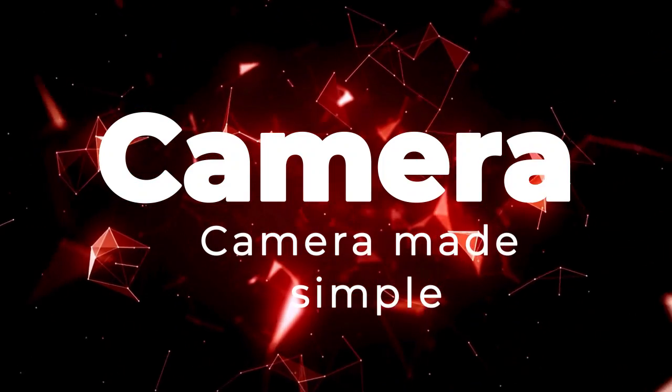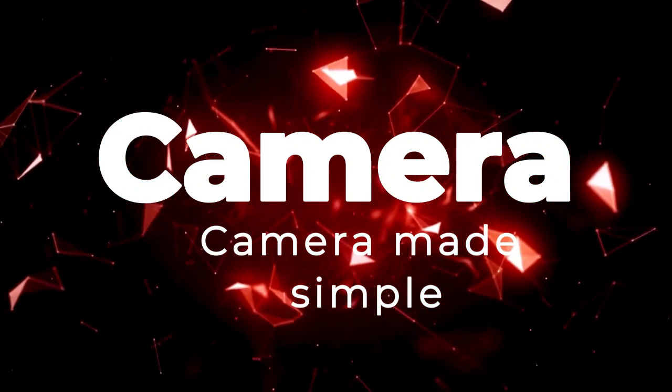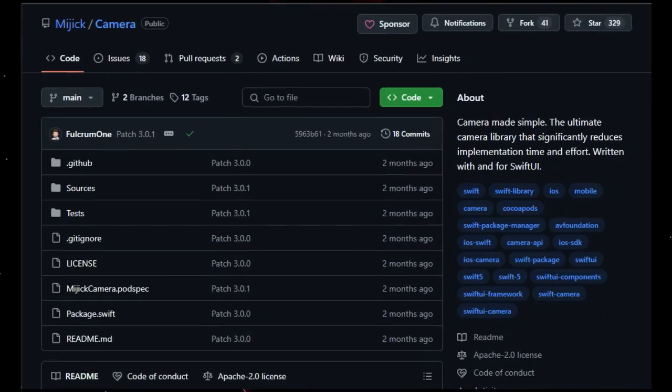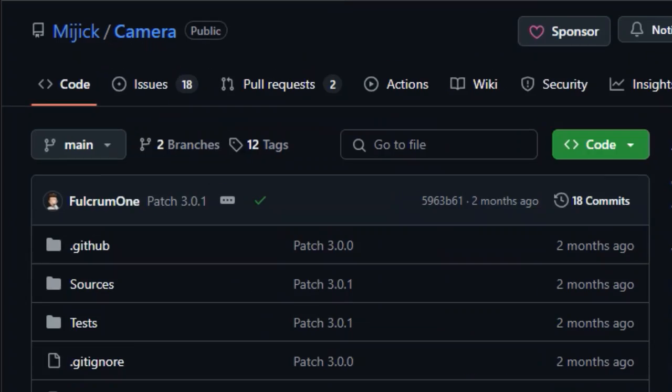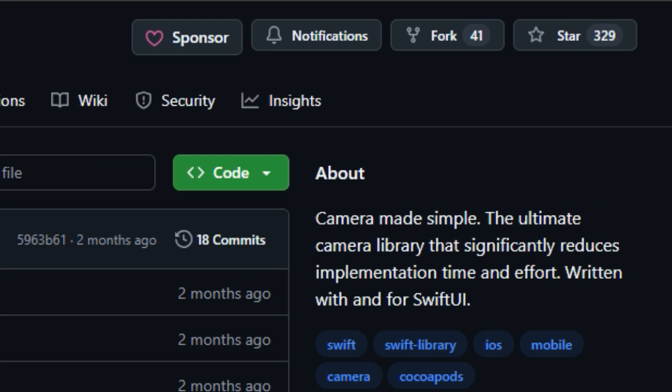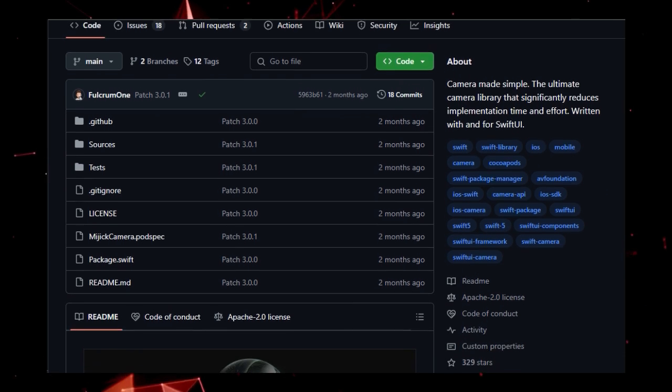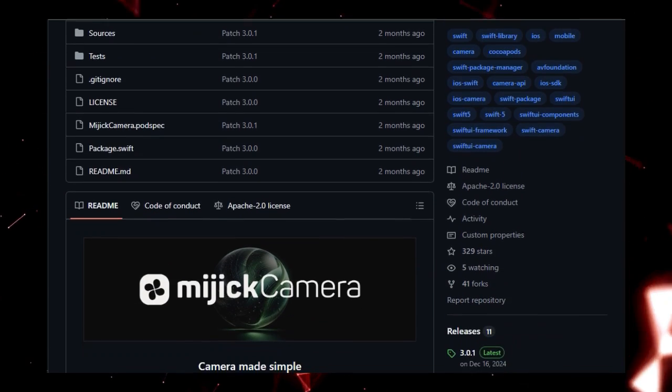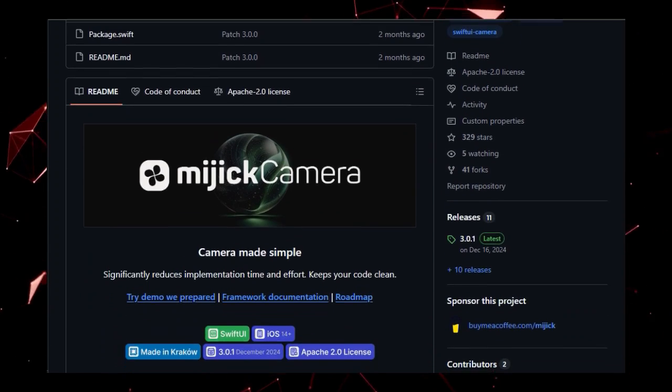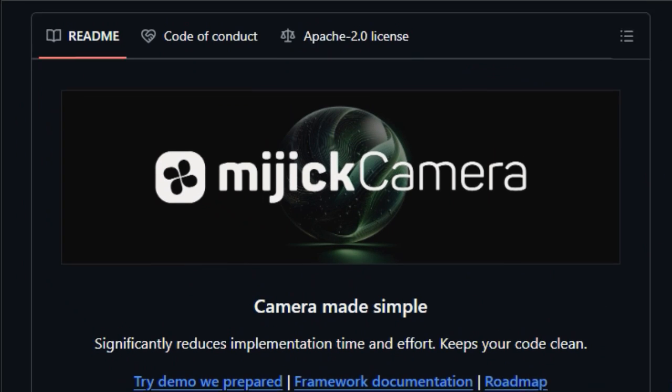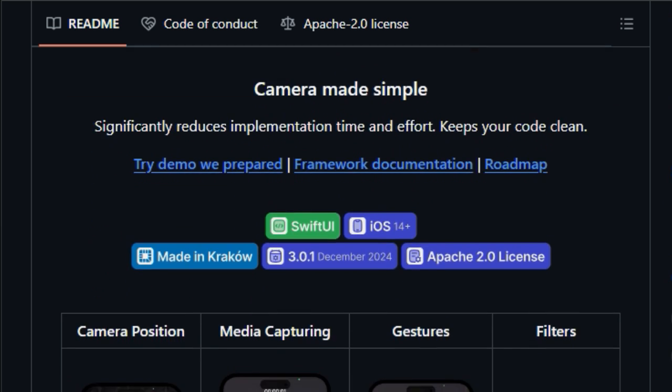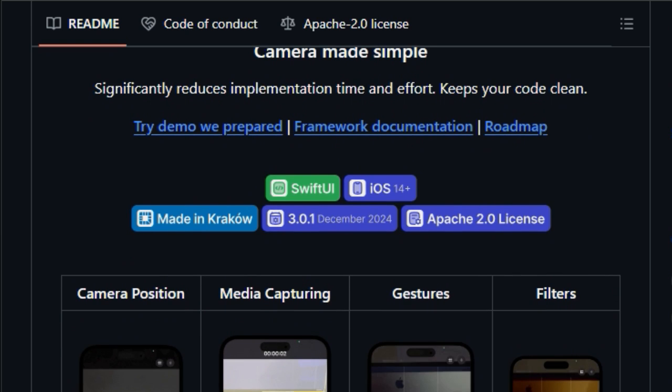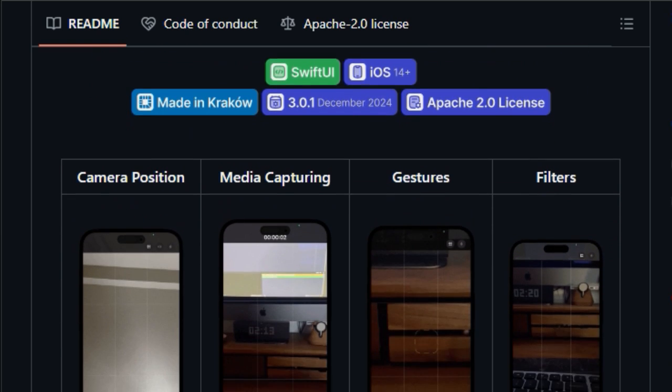Project number 3, Camera. Camera made simple. Midget Camera is designed to simplify the integration of camera functionality into SwiftUI projects, significantly reducing implementation time and effort. What makes Midget Camera unique is its focus on simplicity and ease of use, achieved through a modern, minimalistic UI and a thoughtfully designed public API, enabling common use cases to be solved with just a few lines of code. The library automatically manages the entire camera workflow, from requesting camera permissions to displaying captured media.